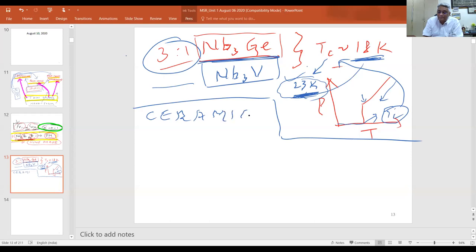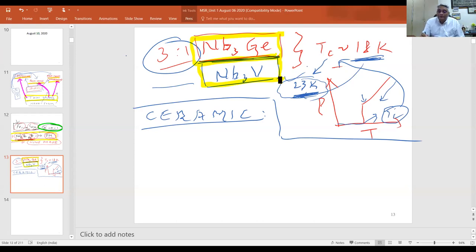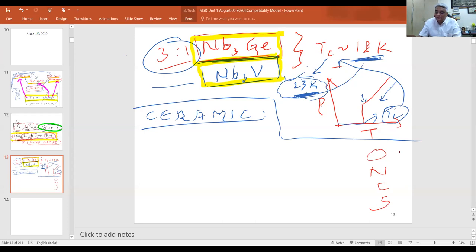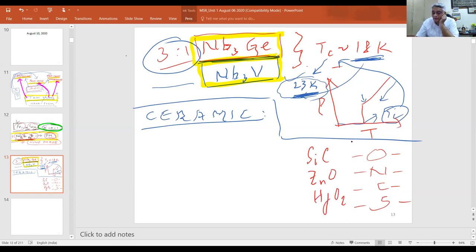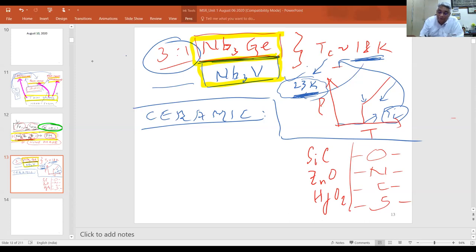So what is a ceramic? A ceramic is also a line-phase compound — like these intermetallics. Ceramics are made of oxides, nitrides, carbides, sulfides, etc. In addition to metallic elements, a ceramic will have oxygen, nitrogen, carbon, or sulfur in its lattice. Famous examples include silicon carbide, zinc oxide, hafnium dioxide, gallium nitride, and hundreds more.